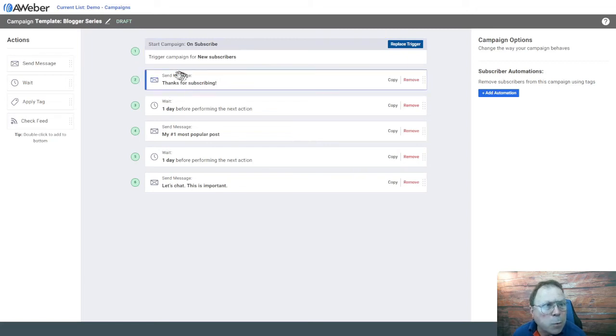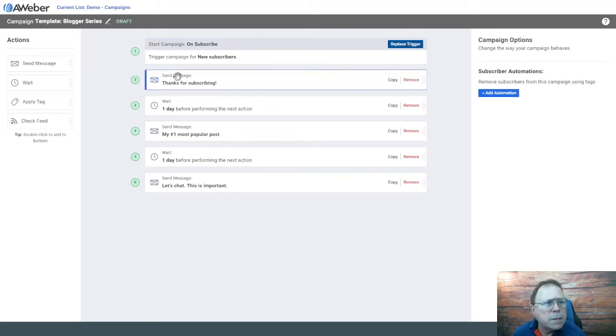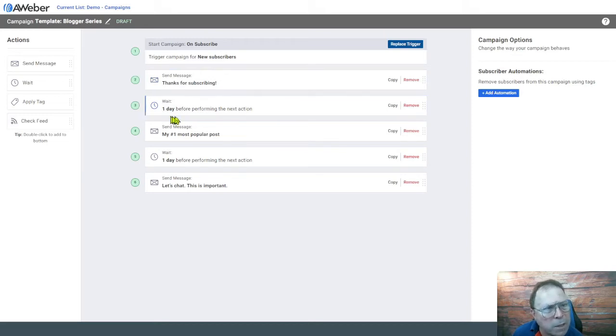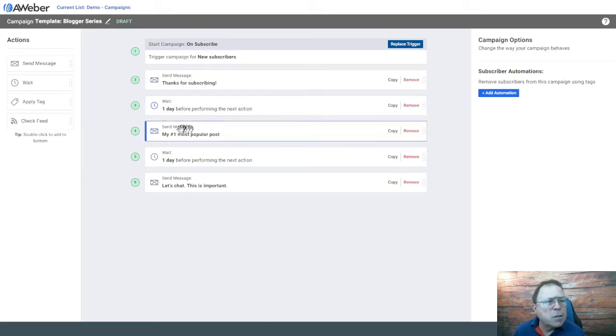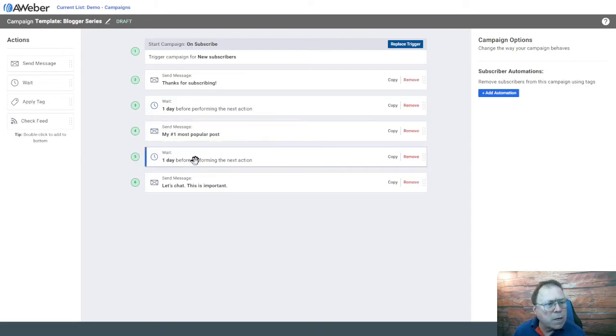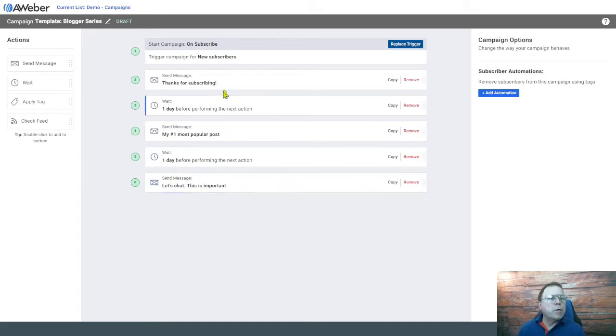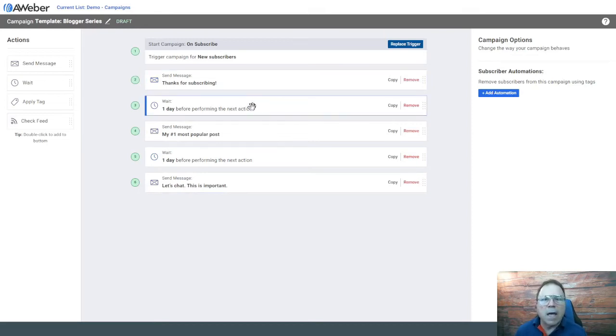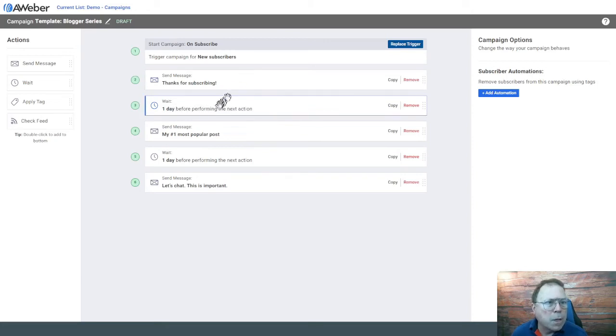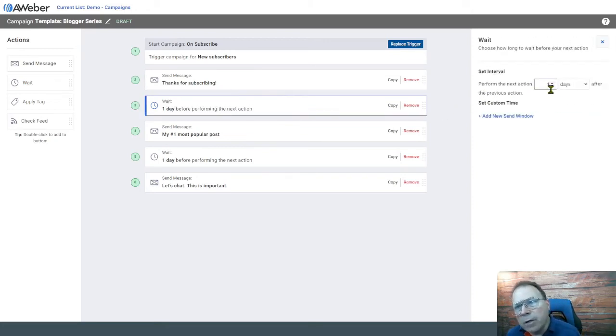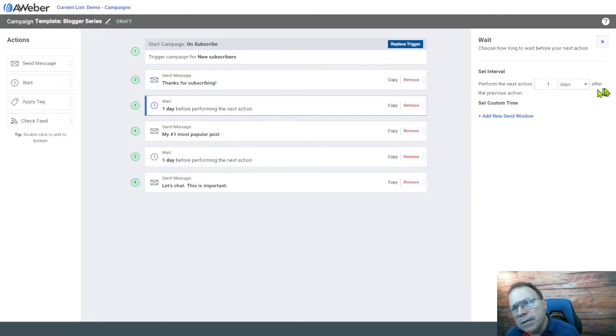The first thing is we have this email here. We're going to look at the contents in a second. Then we have this instruction here called wait. Right now it says wait one day before performing the next action. The next action is to send out this email. And this wait is also set up for one day. Then this email will go out. So over the course of three days, they're going to get these emails.